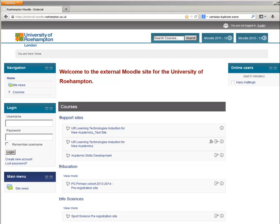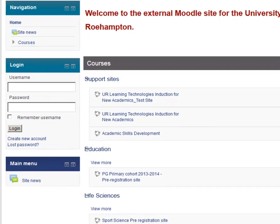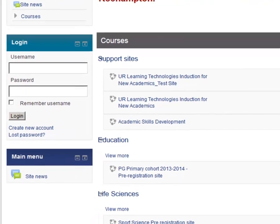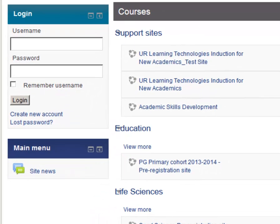The first thing we need to do is to create a username. Right underneath the login fields, you'll notice a link that says Create New Account. This is the link you need to click on in order to create an account so that you can log in. Click on Create New Account.